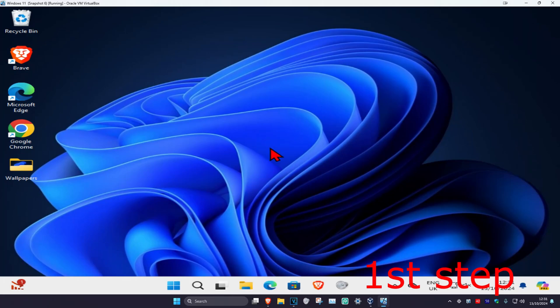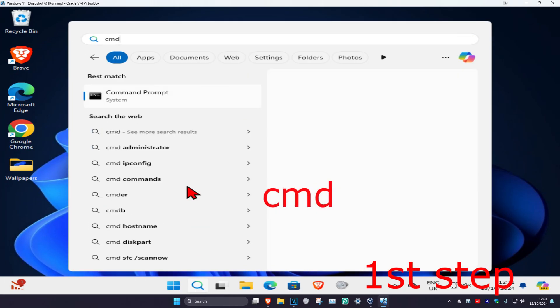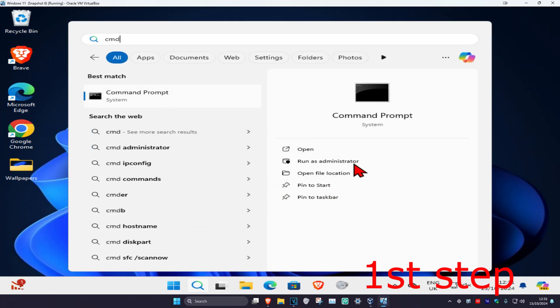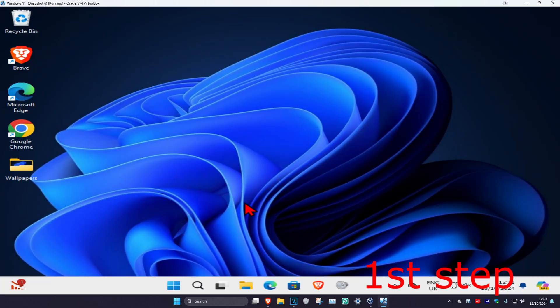For the first step, you want to head over to search and type in CMD, then you want to run it as administrator and then click on yes.